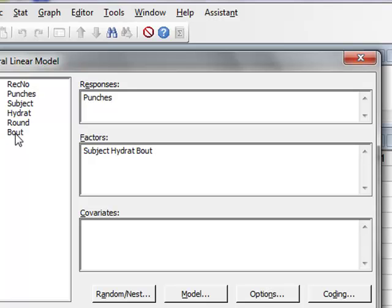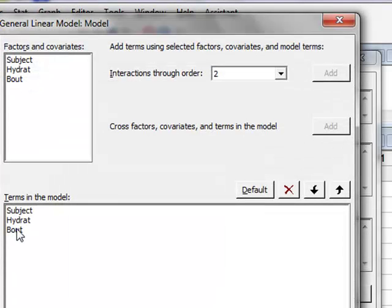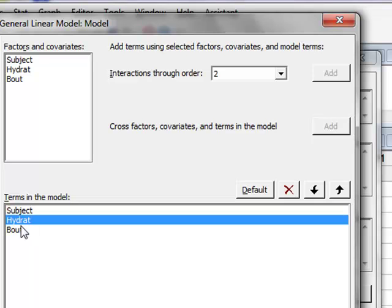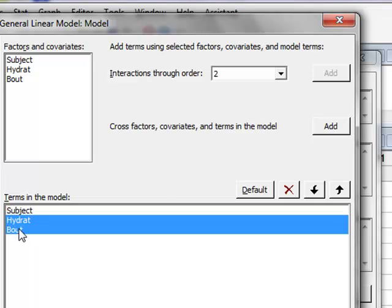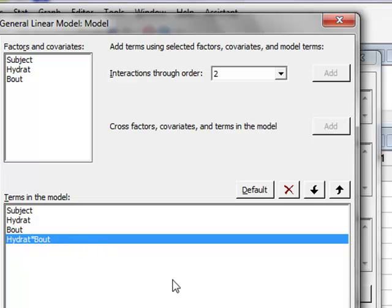We can develop the model that we are using, and the model, we can see that we have the terms subject, hydration, and bout, and we would like to look for an interaction between hydrat and bout. So we will highlight these two terms, which allows us to add a cross factor, or an interaction, so we will click add. So we see that we now have the term hydration times bout, which is the interaction term in our model.